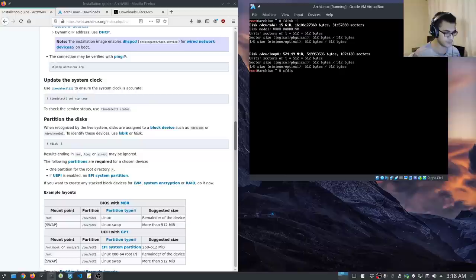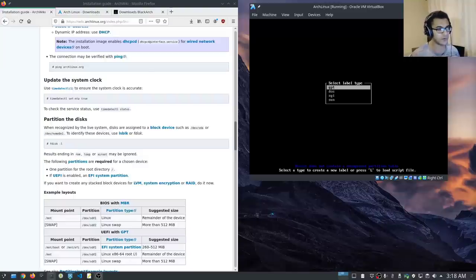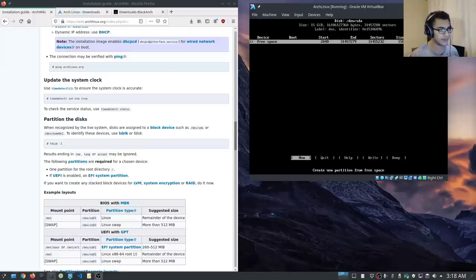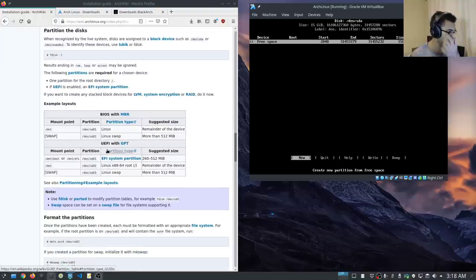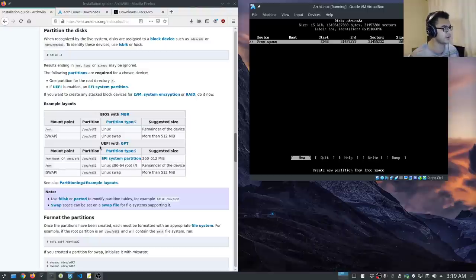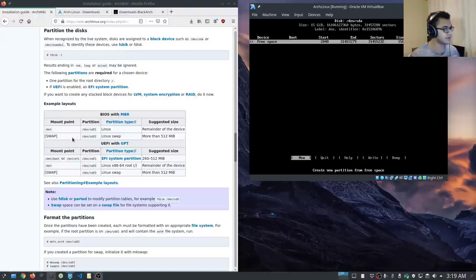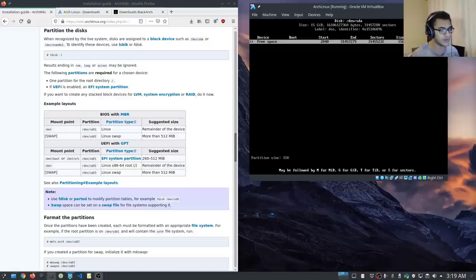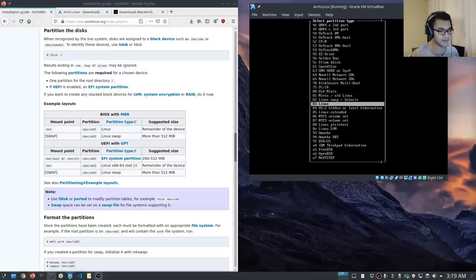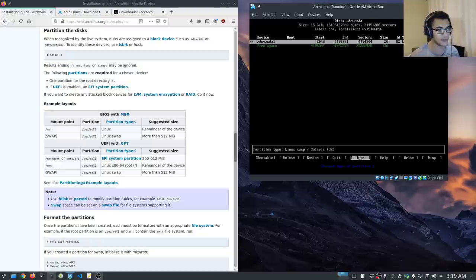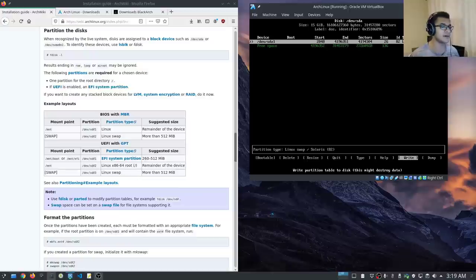We're going to use cfdisk, so I'll specify /dev/sda. For the label type, if you're installing UEFI you want to stick with GPT. Since I'm using BIOS, I'm going to go with DOS. I'm not creating a swap partition. The example layouts show BIOS with MBR — you have your root file system and your swap. If I wanted to create a swap, I would say New, about two gigabytes, primary, and change the type to Linux swap, which is 82 on the menu.